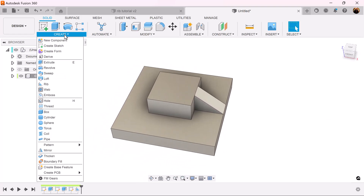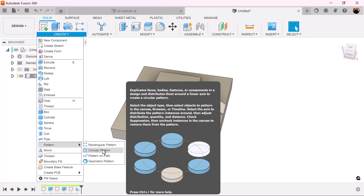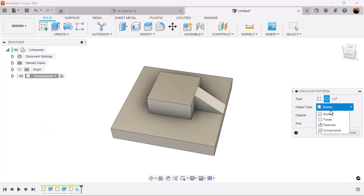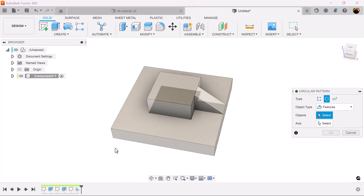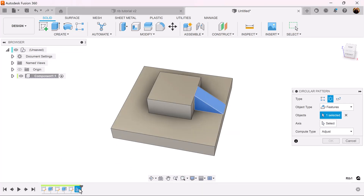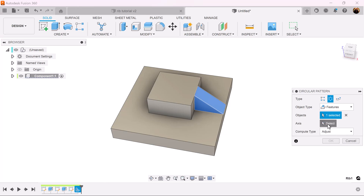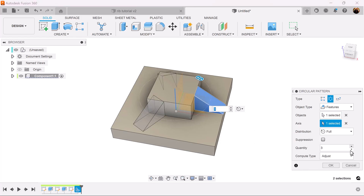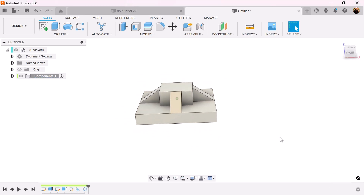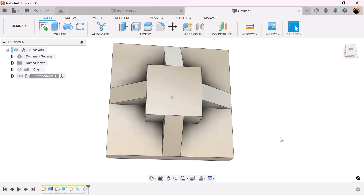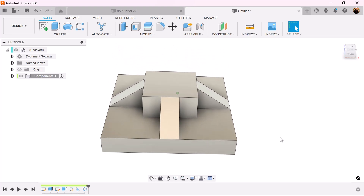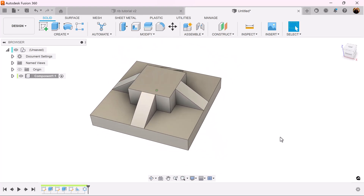Let's finish this up by using the circular pattern command. Select features — the feature we just created — then select the axis. We're going to select the Z axis, set the quantity to four, and now we have it. This works perfectly.